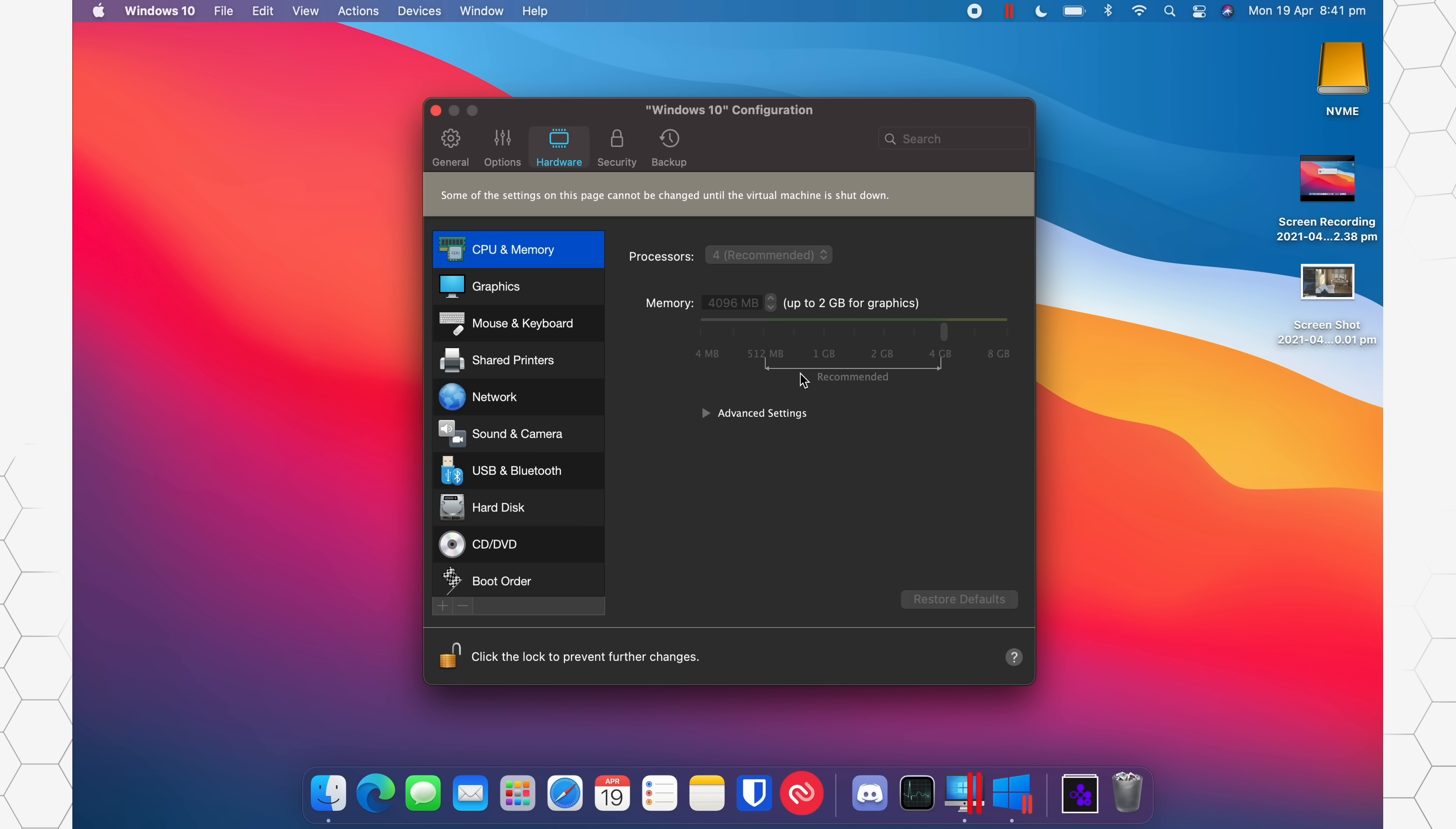So this is generally what Parallels recommends, using no more than about 50% of the system resources to run the Parallels VM or virtual machine. Now, I have tested with six cores and six gigabytes and eight cores and six gigabytes, all different combinations, which you guys can see in the previous videos. But for the purpose of this video, I'm going to leave it at four processors and four gigabytes of memory.